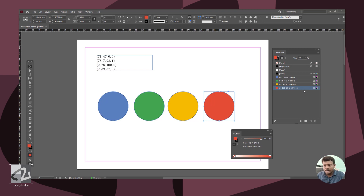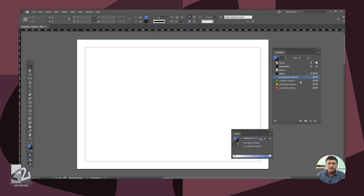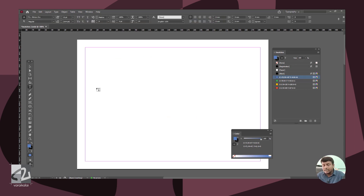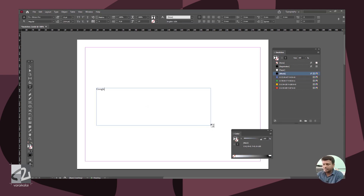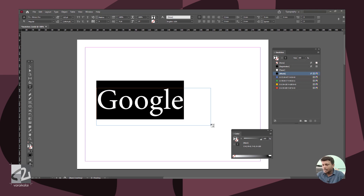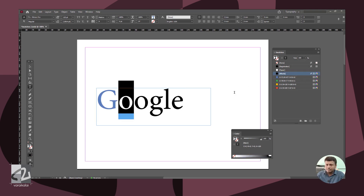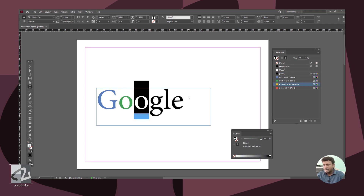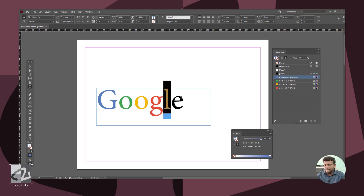Now we select the 4 swatches. We will apply the same text. We apply the colors — click green, then yellow, then red, then blue again, then green again.